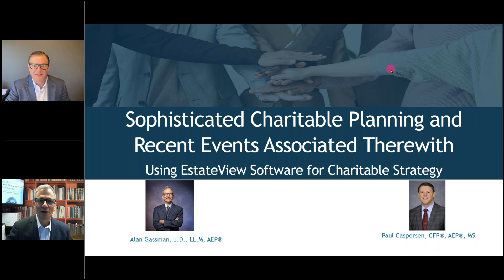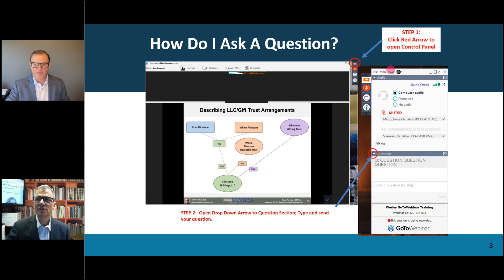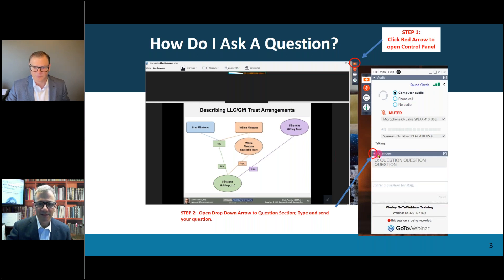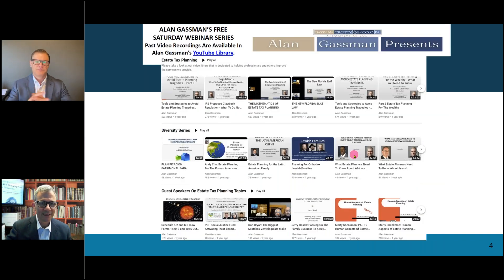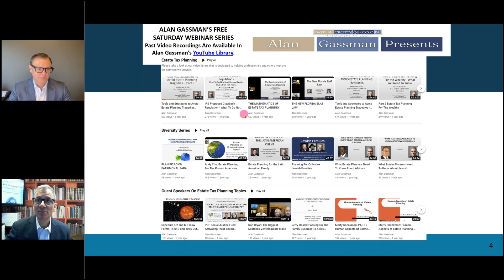Before I introduce Paul, I want to note that if you have questions, you can go ahead and send them to us by hitting the inverted pyramid. That will allow you to put in the question, and we will answer it. In about four hours, this video will be posted to our YouTube library — just put in Gassman YouTube or Alan Gassman YouTube and the video will come up.